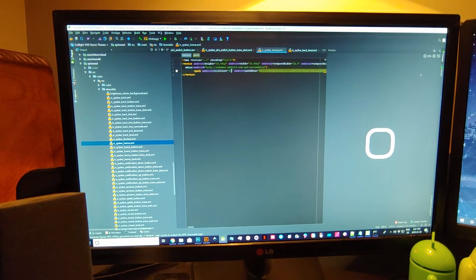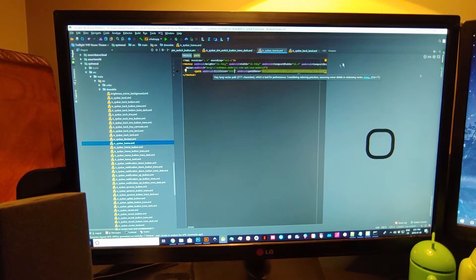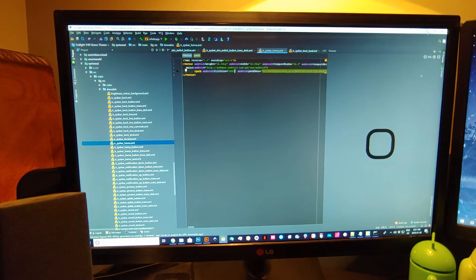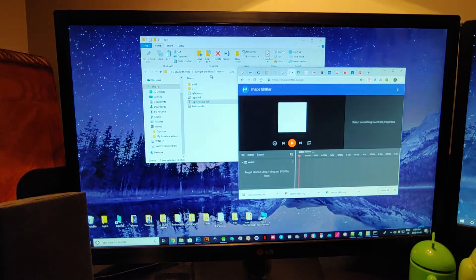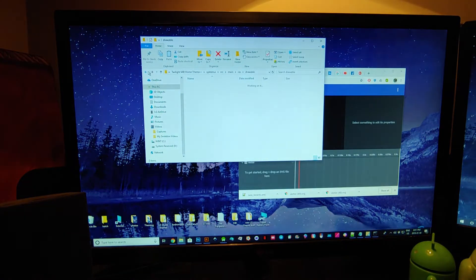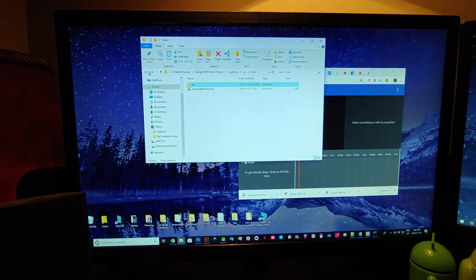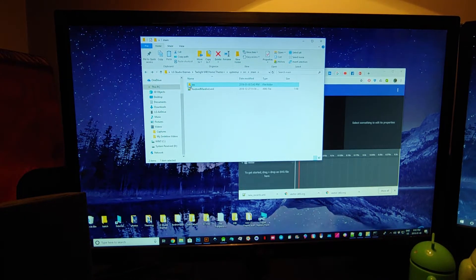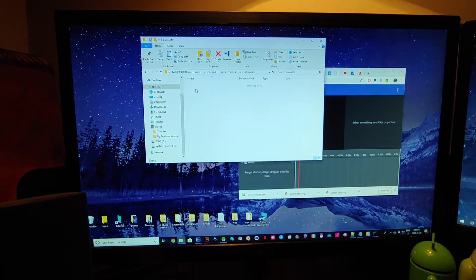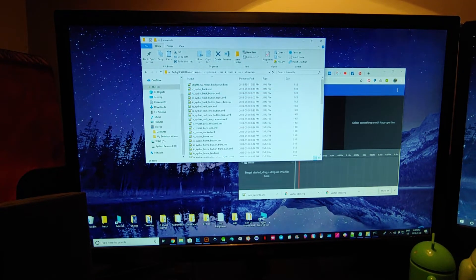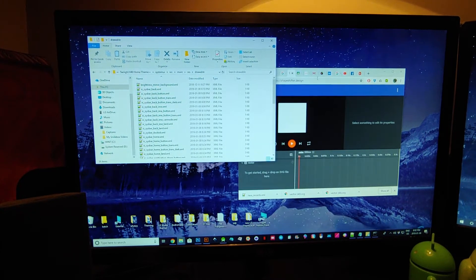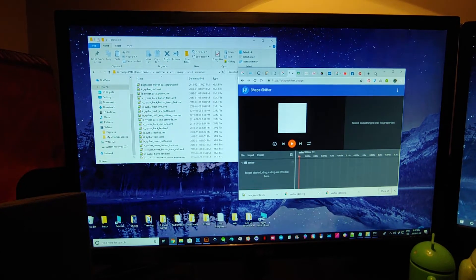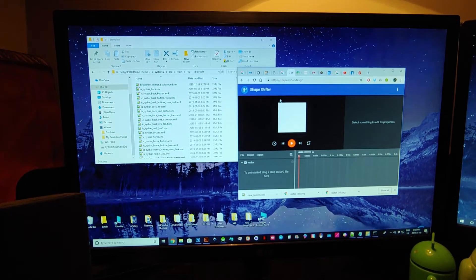So just zero zero zero to make it black, and then I'm going to minimize this. And then let me just go into this here, and it was the home button. The site here, Shapeshifter, which I'm sure some of you guys know, you can do a bunch of cool stuff.